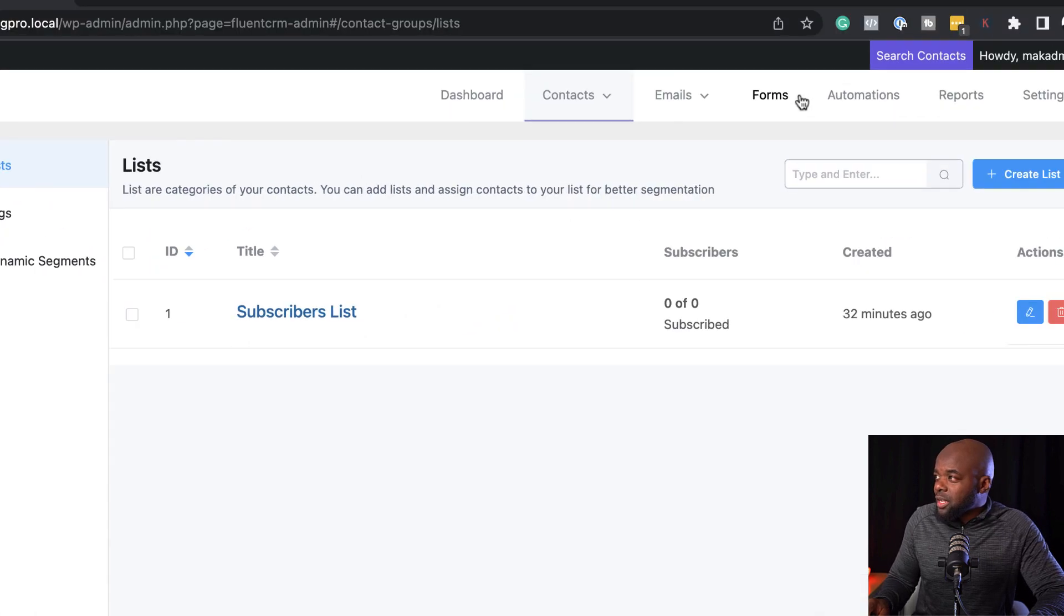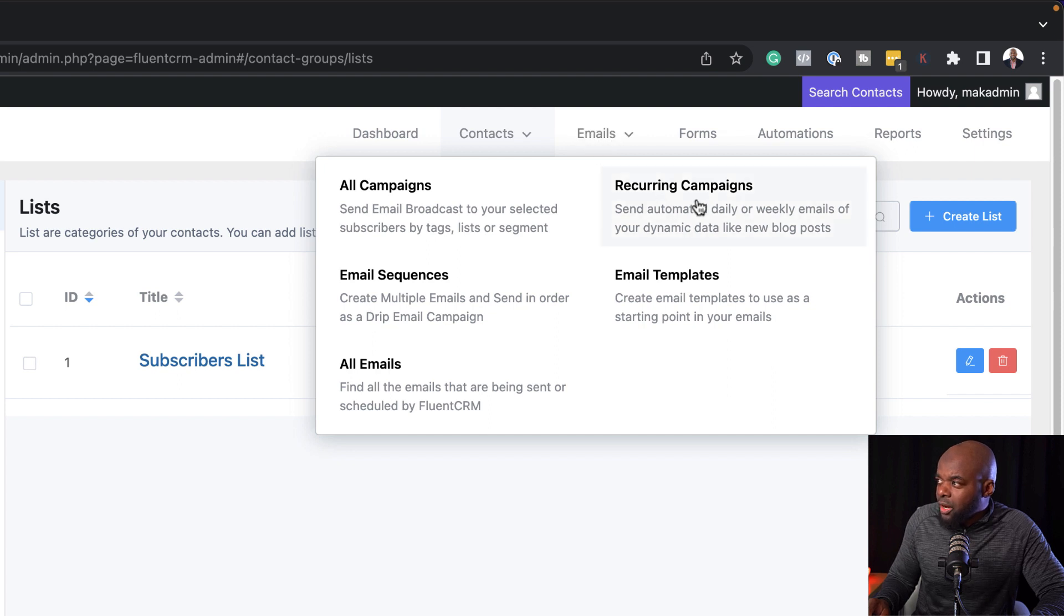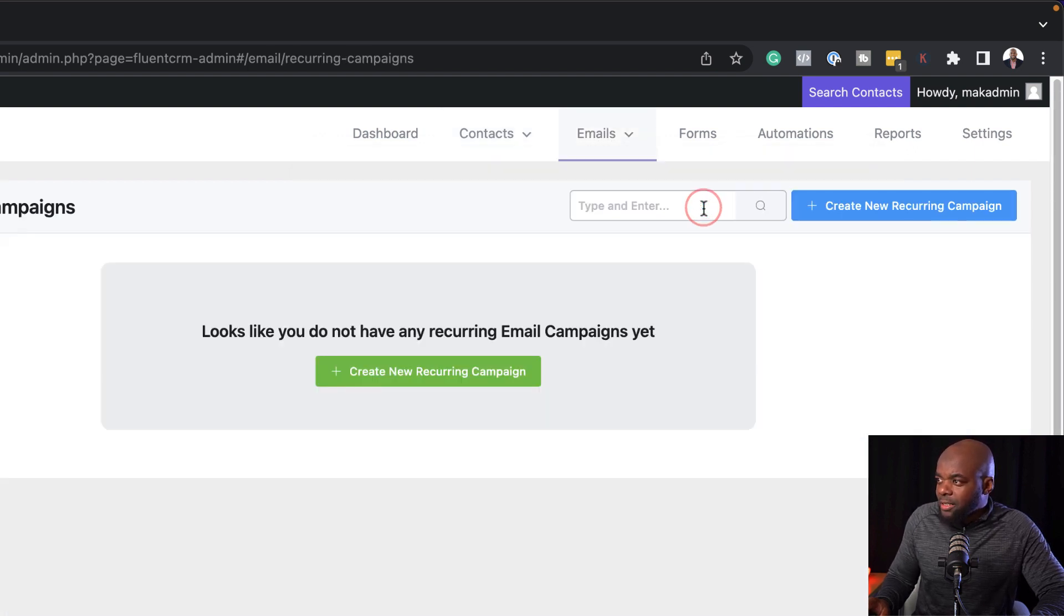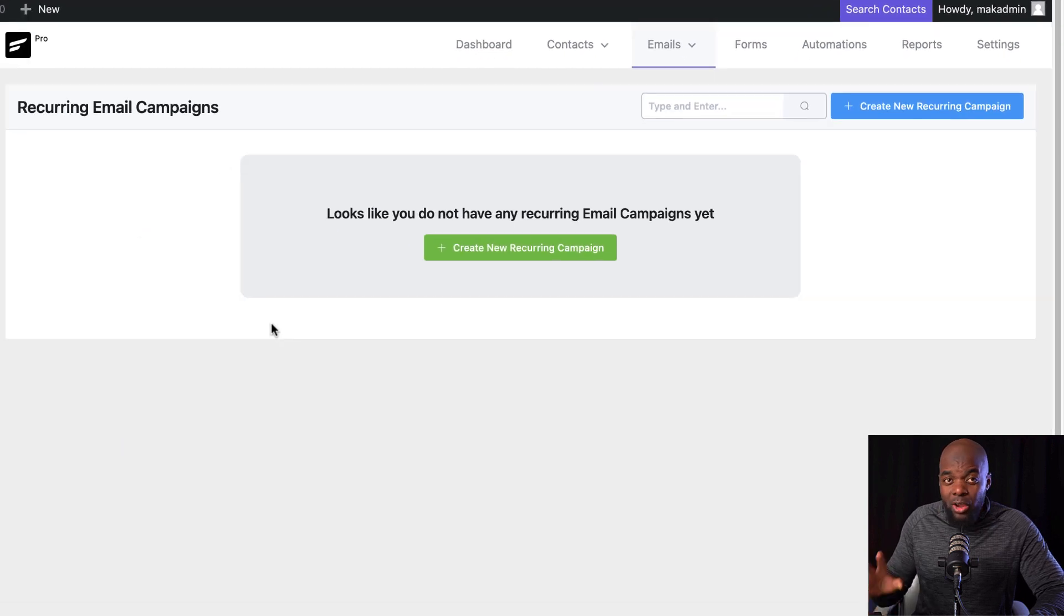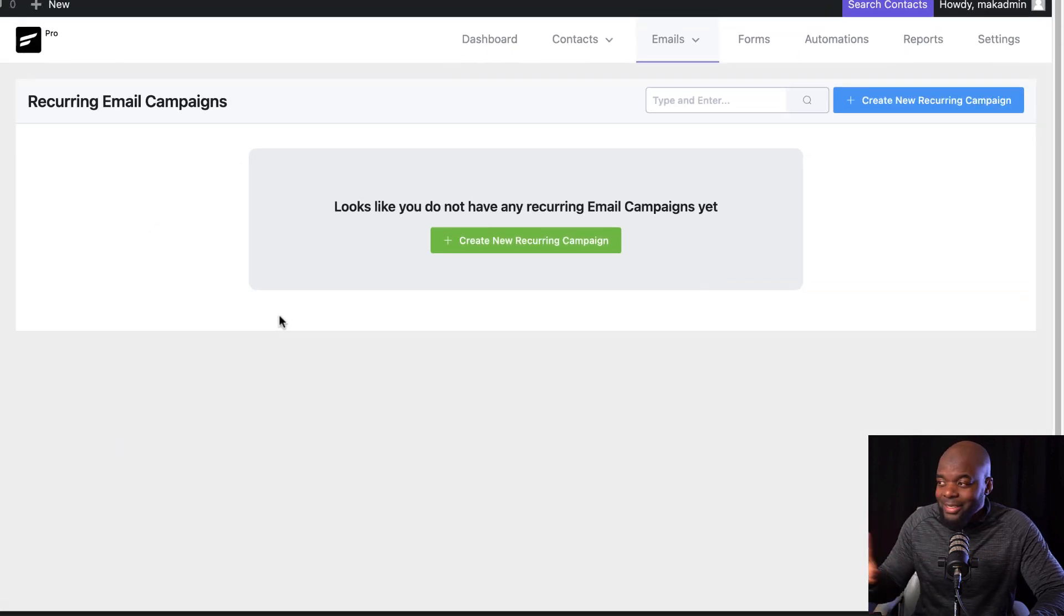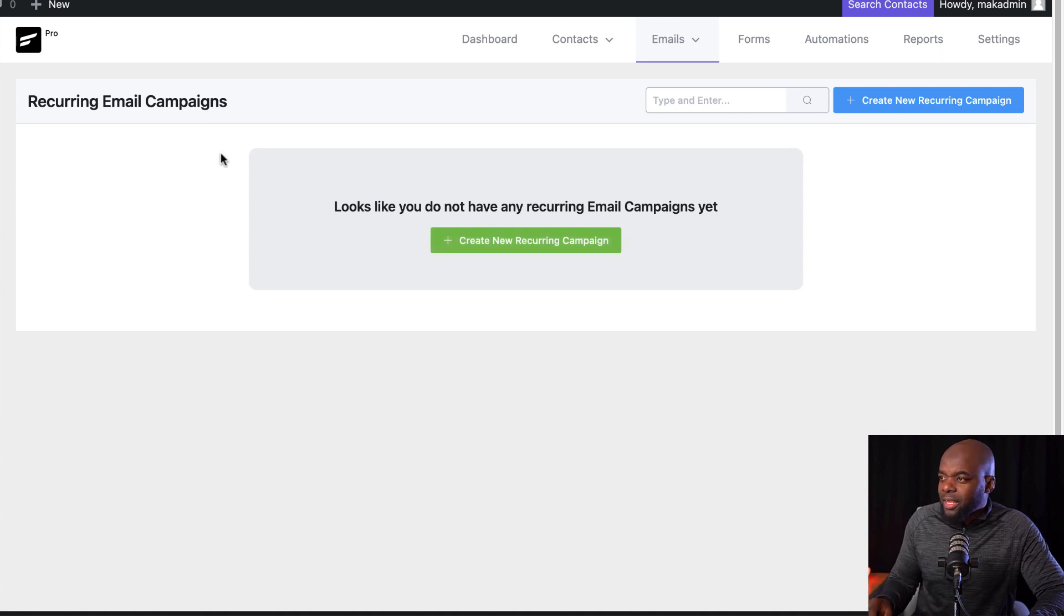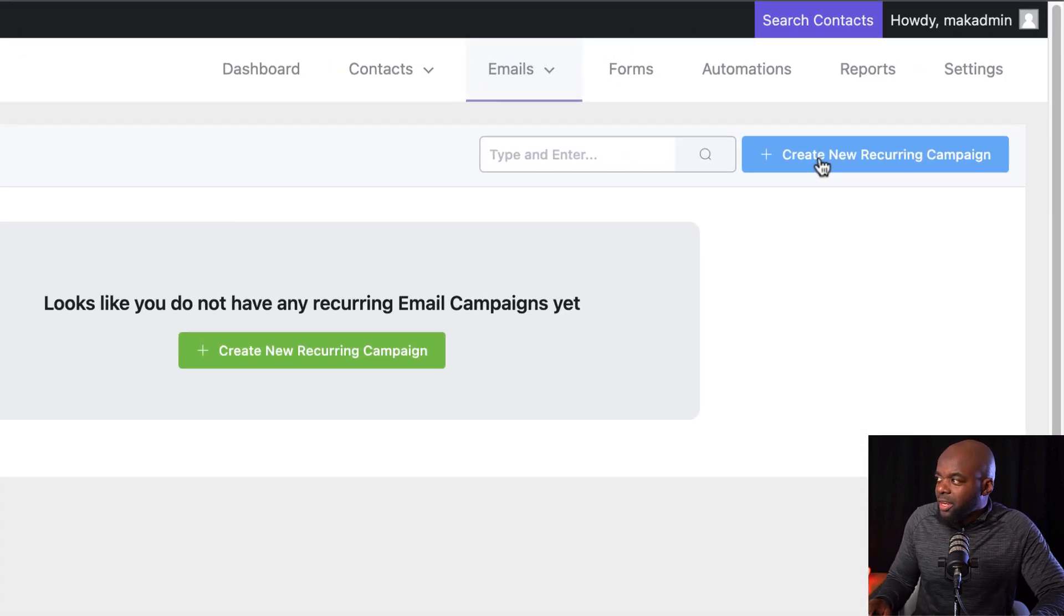Another way to get to this is to come over here to emails. If you hover over here, you're going to get recurring campaigns. Let's click on that. And now you get this new dashboard. Now, if you haven't created anything, you are going to get this button here. But if you already have something, it's going to show up over here. Now let's click on create new recurring campaign.